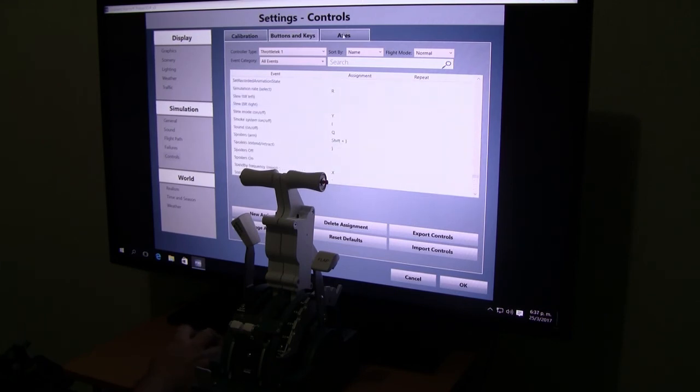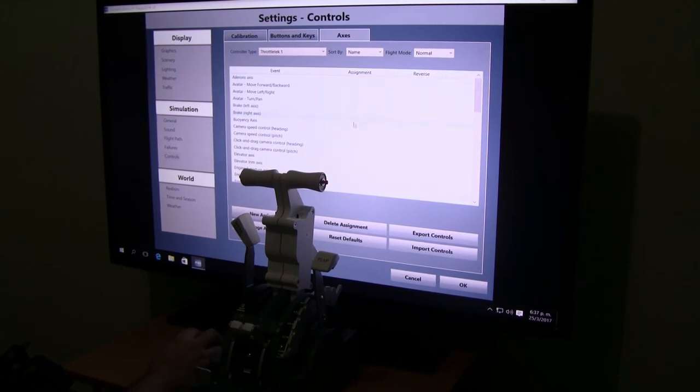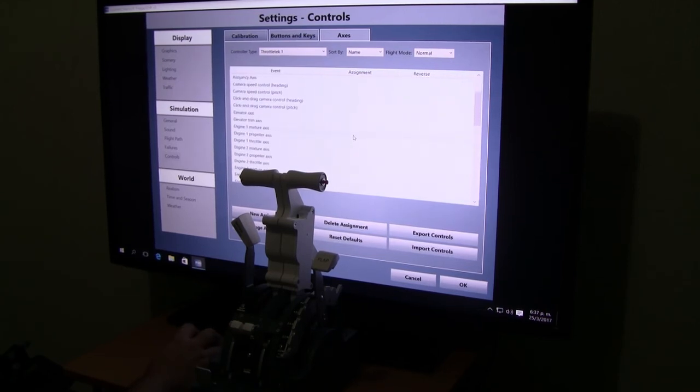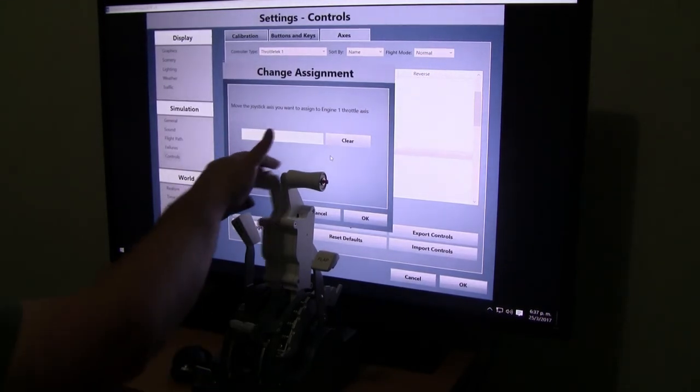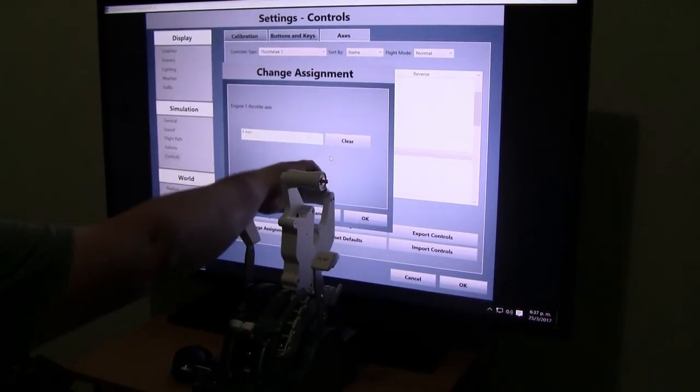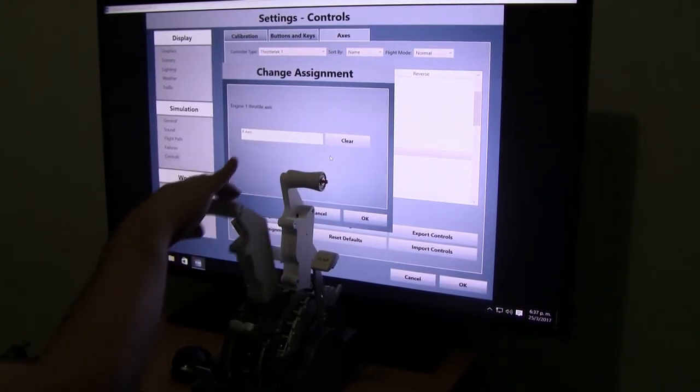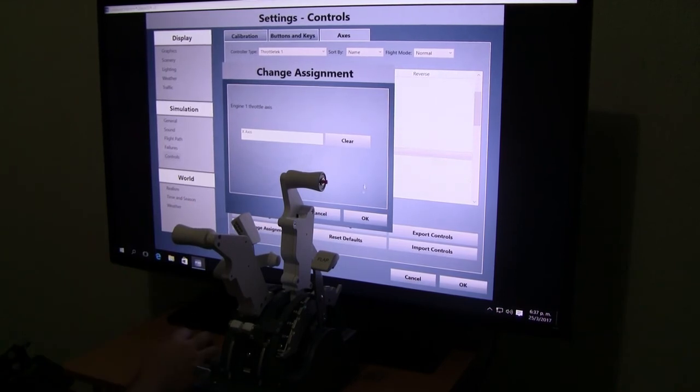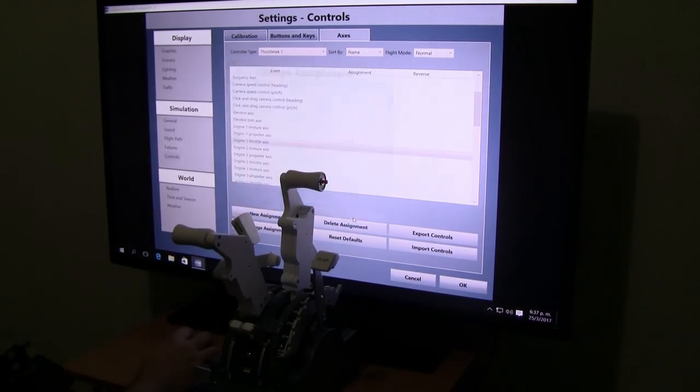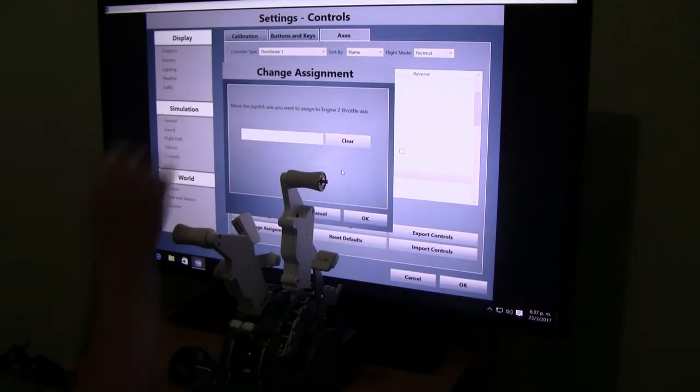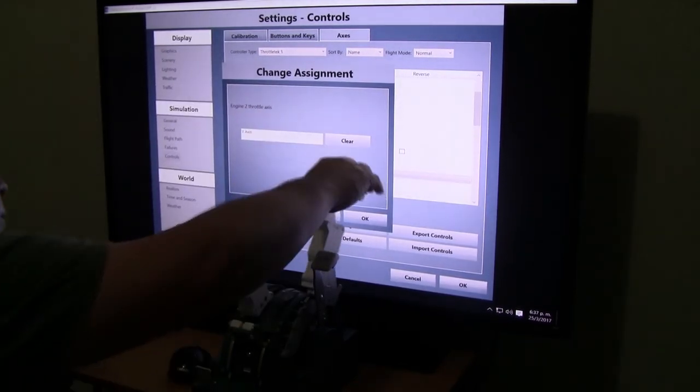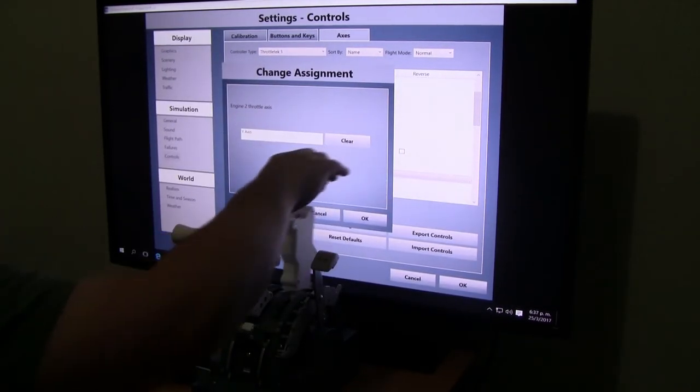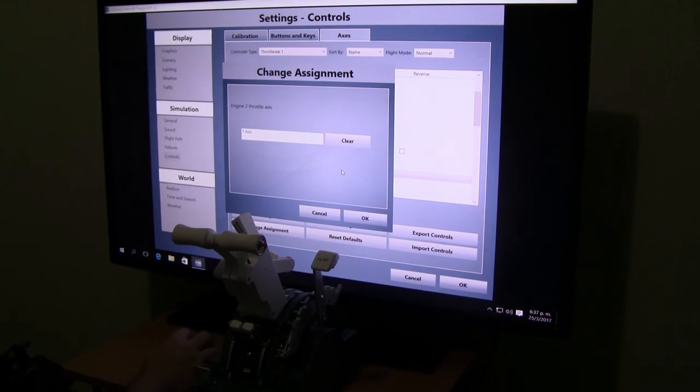We go back to axes. Once in axes, we start. The first thing we need to do is engine 1 throttle axis. Click and move the X axis. Second one, throttle 2 axis. Click and you have the Y axis.